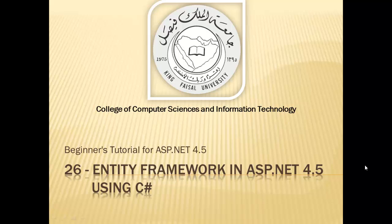Assalamu alaikum! Welcome to this video tutorial on ASP.NET 4.5 for students of King Faisal University and for others who want to learn ASP.NET. This is part 26 in this series and is entitled Entity Framework in ASP.NET 4.5.